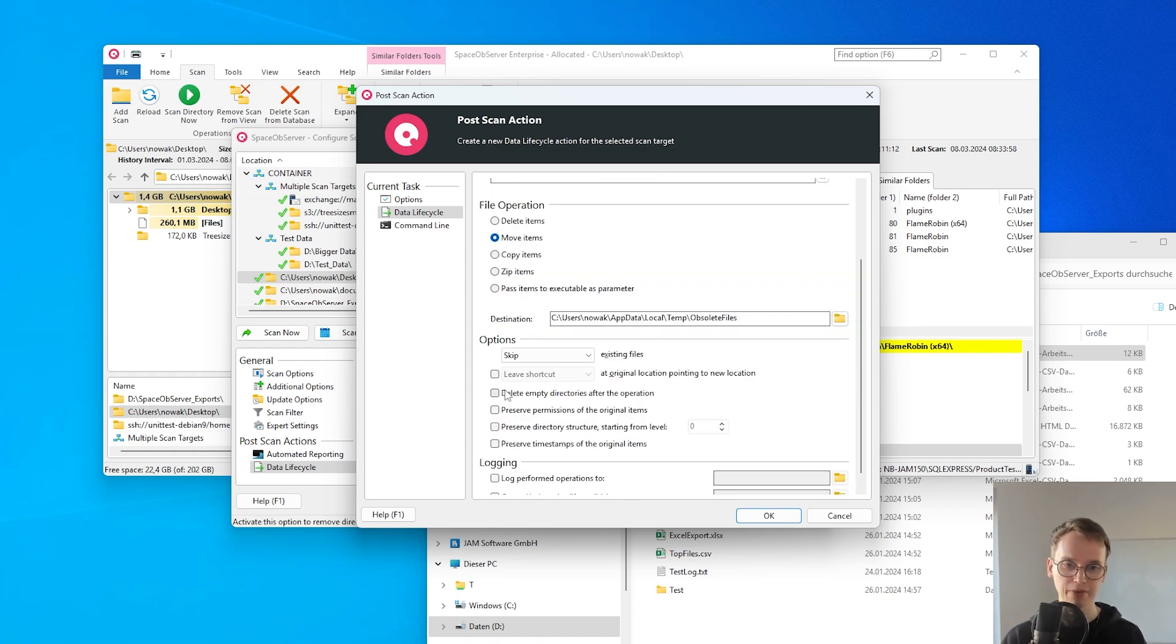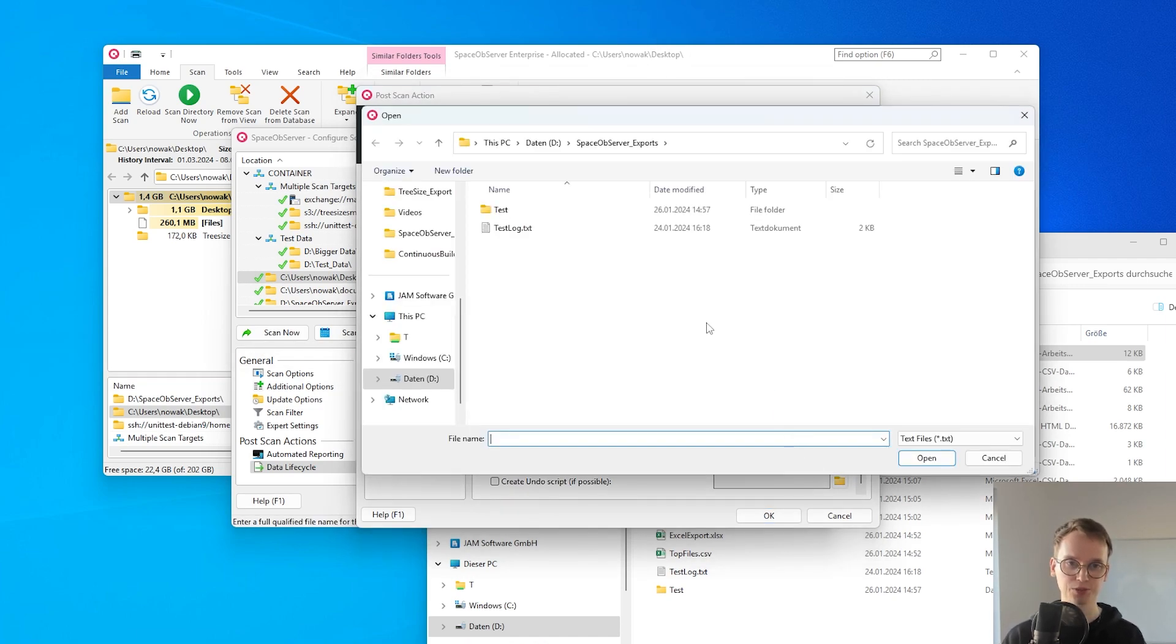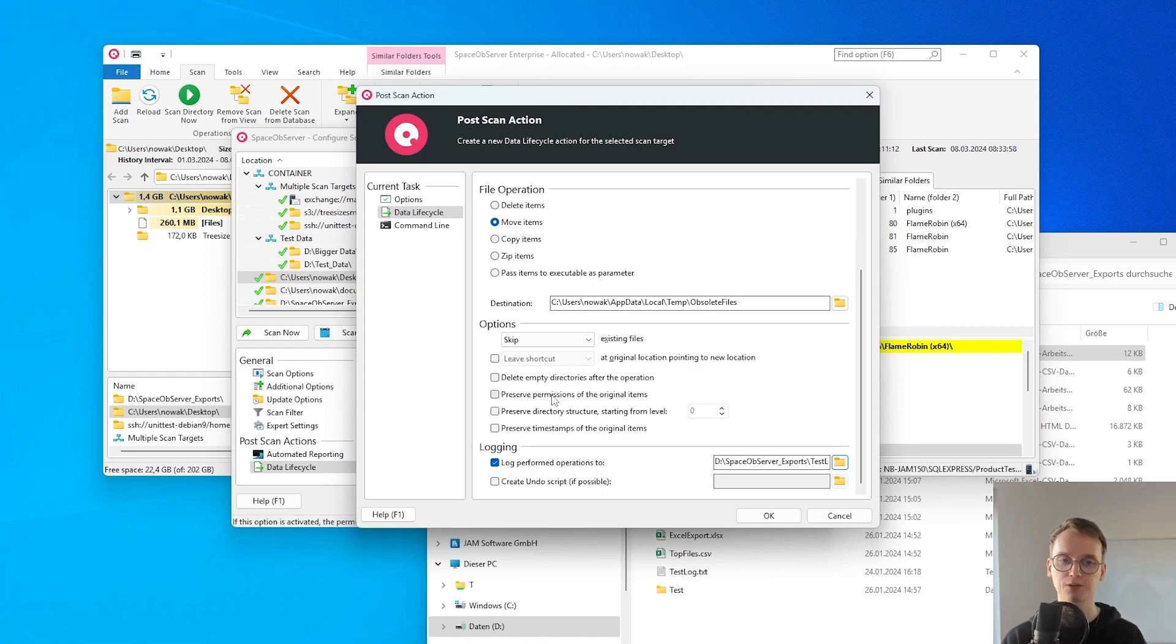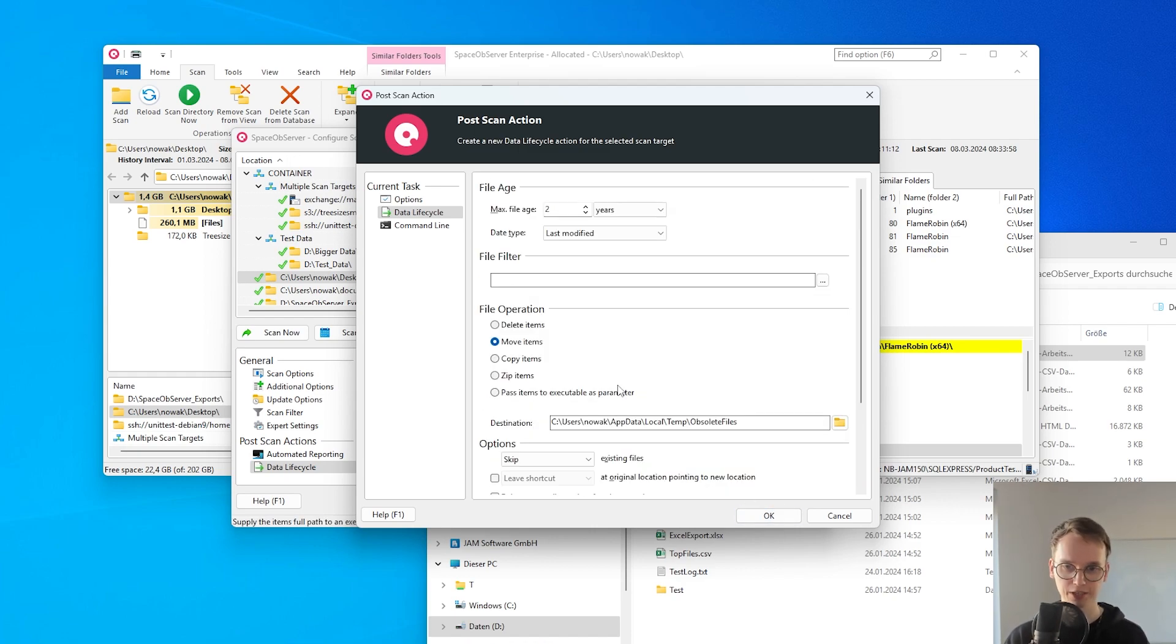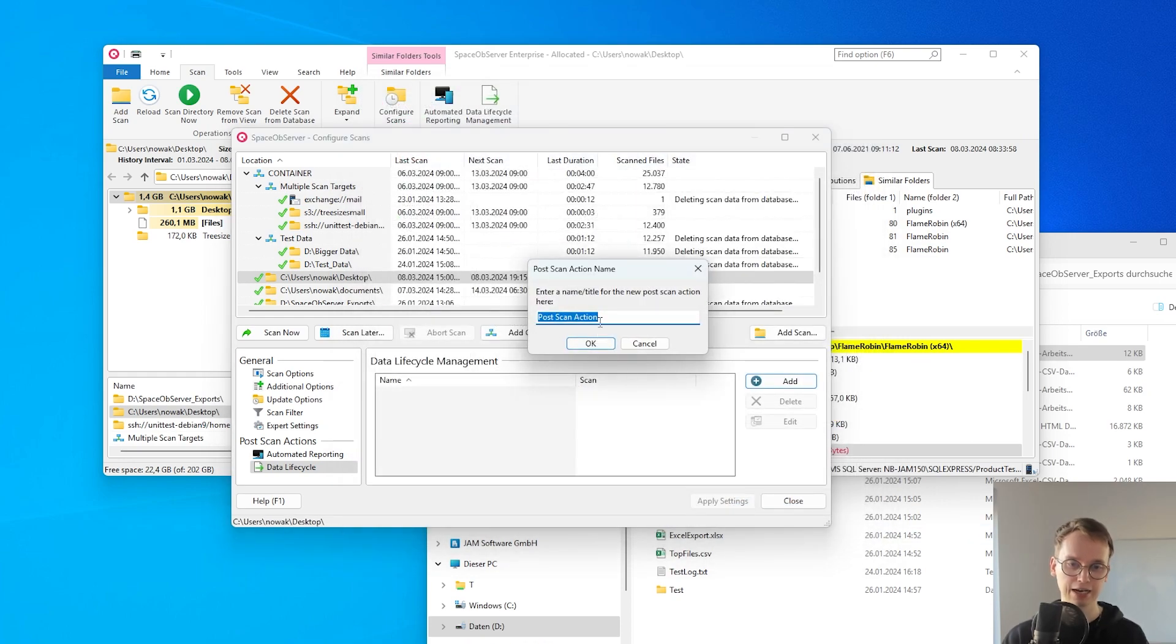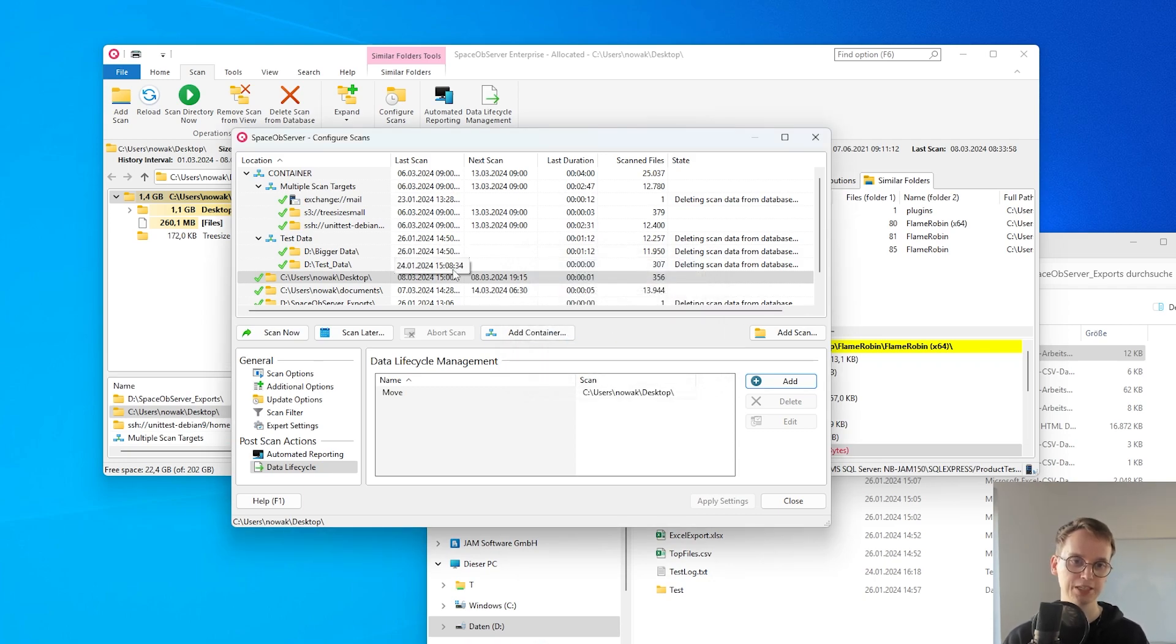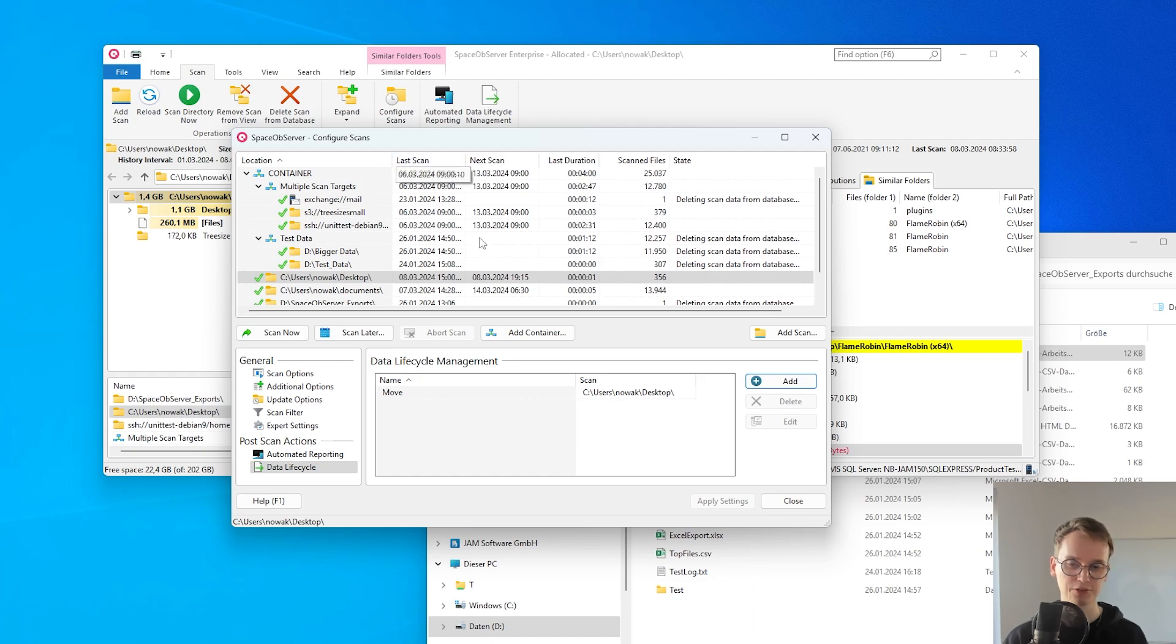I also have some other options for this operation like creating a log where I want to view what happened during these operations or delete empty directories or a bunch of different options that I can configure for this file operation based on the timestamp. I can also name that and create it for each different scan if I want to manage some files based on the different ages of the files.